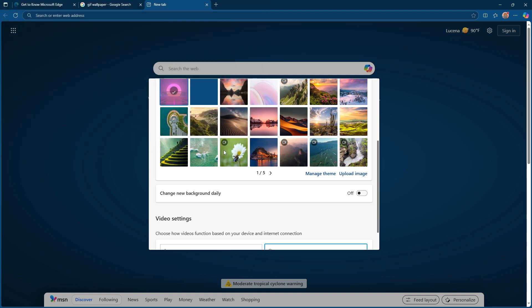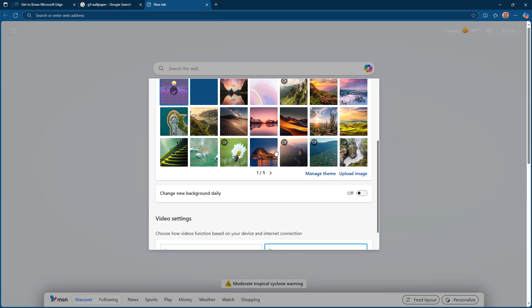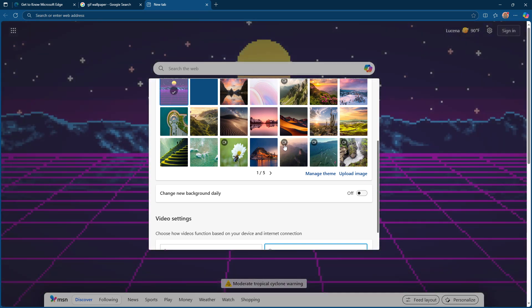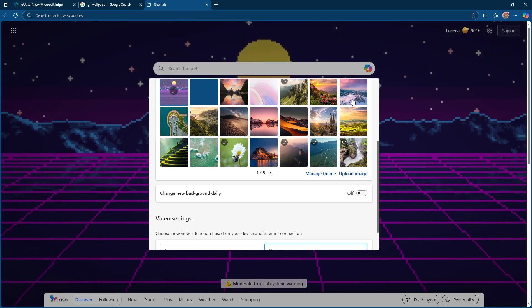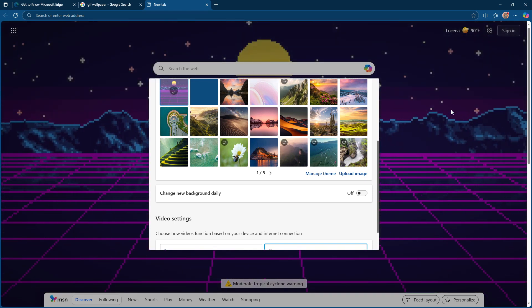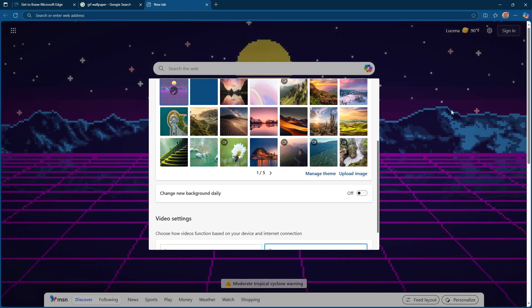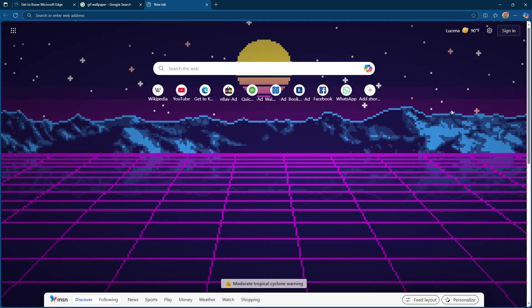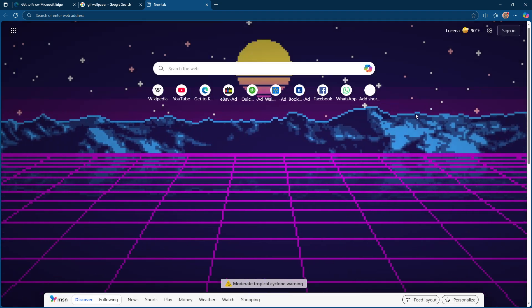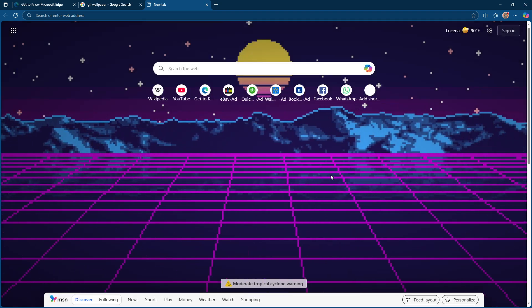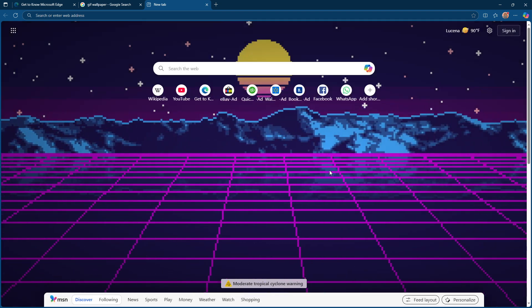Now, this is where the magic happens. Your selected animated GIF should now be visible as the background of your Microsoft Edge new tab page. It's as simple as that, you've just managed to personalize your browser with an eye-catching animated background.